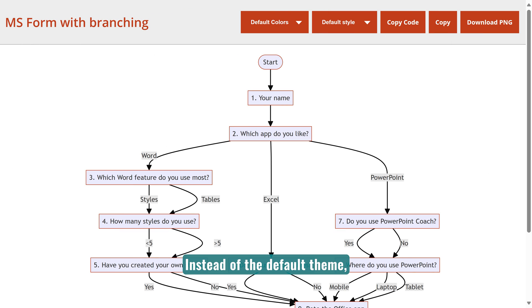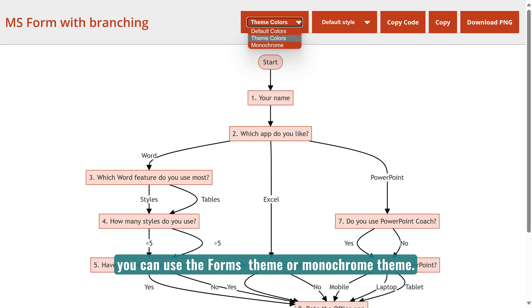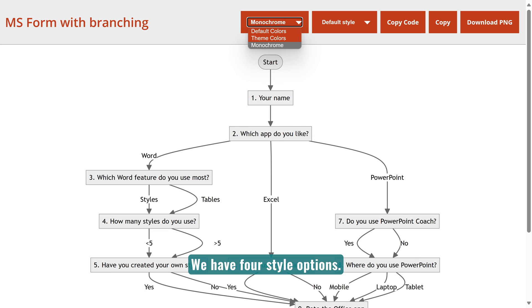Instead of the default theme, you can use the forms theme or monochrome. We have four style options.